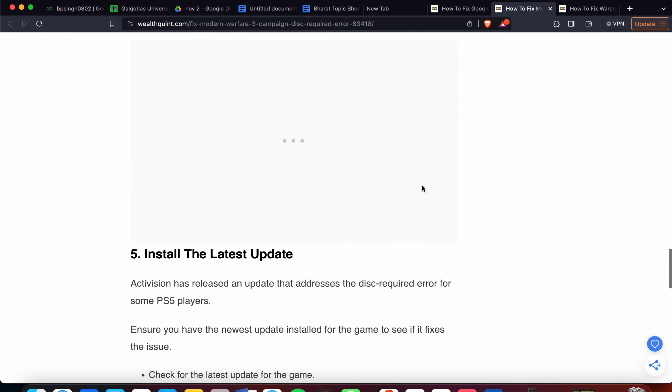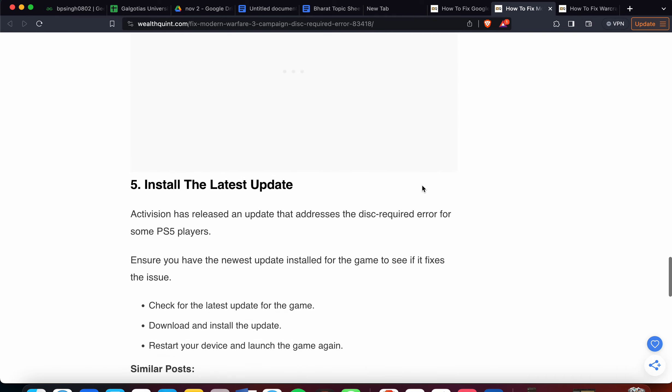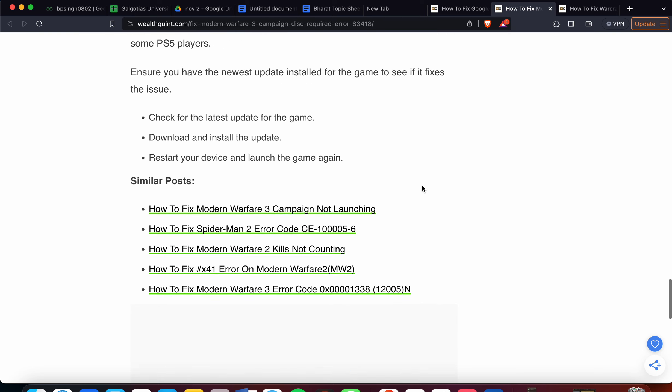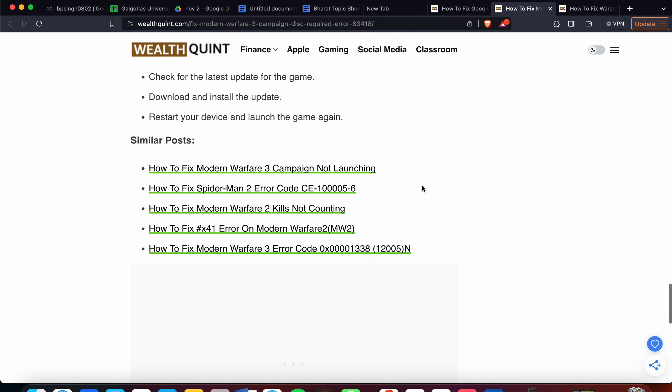Fifth step: install the latest update. Activision has released an update that addresses the disk required error for some PS5 players. Ensure you have the newest update installed. Check for the latest update for the game, download and install the update, then restart your device and launch the game again.